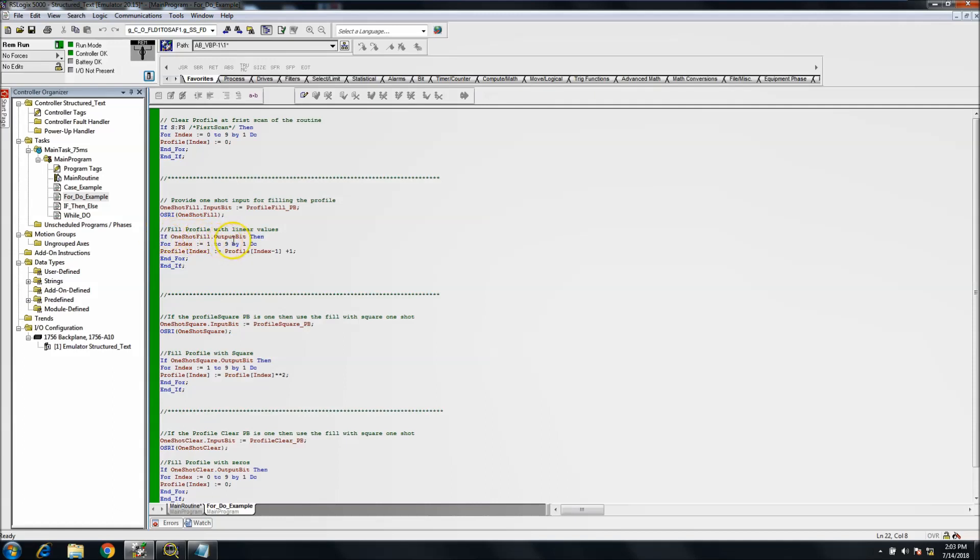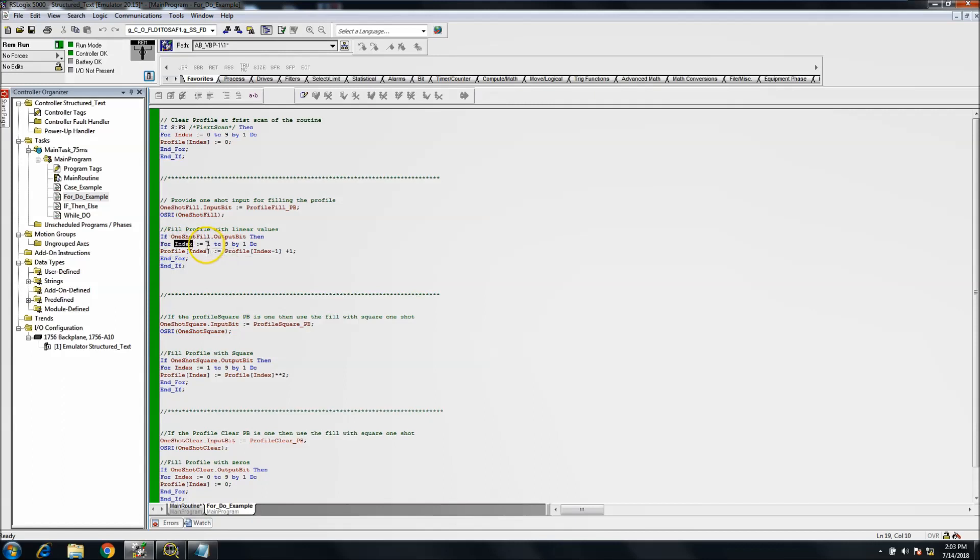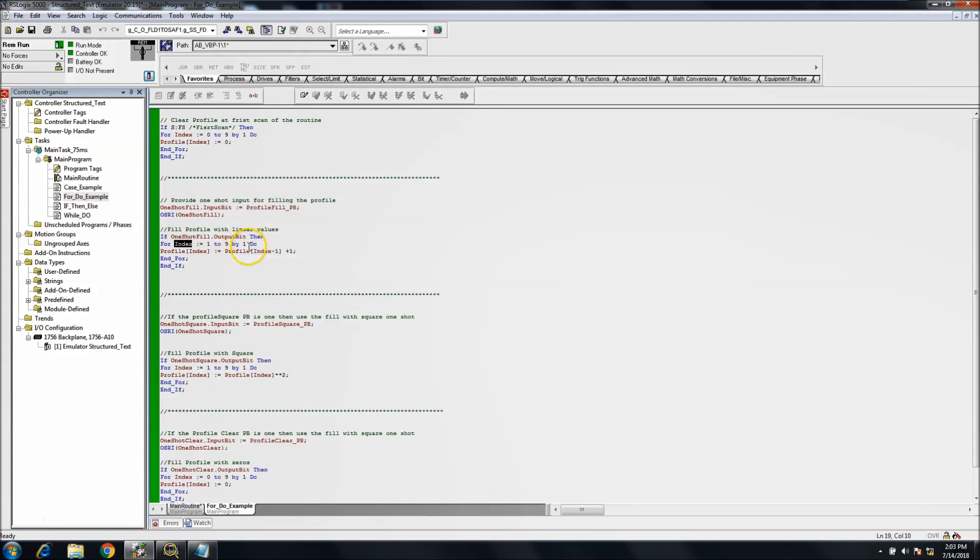So we're saying if the one-shot fill output bit, then we want to do a FOR-DO. And the FOR is, again, the index is equal to one through nine indexed by one. We're going to do the profile, and the profile is right here. We're basically loading in one, two, three, four, five, six, seven, eight, nine.